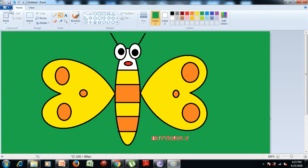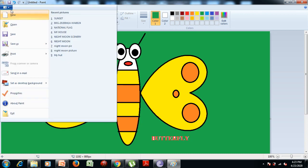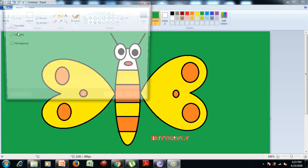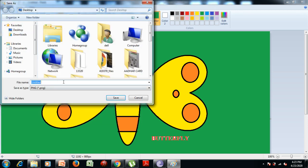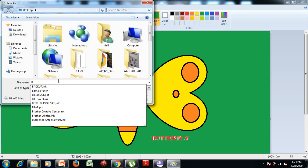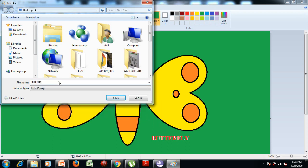Now if you want to save your picture, click on the File tab, click on the Save option, write the name 'butterfly' with the help of the keyboard, and then click on the Save option.